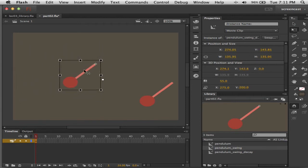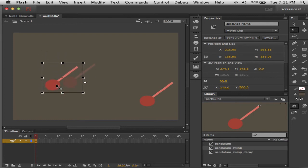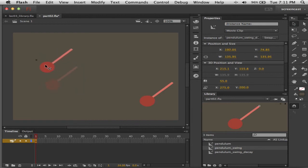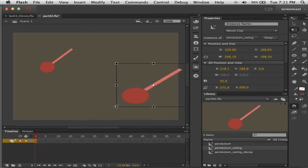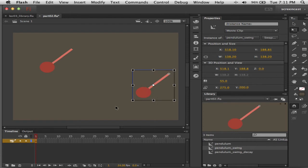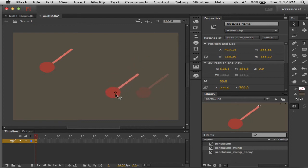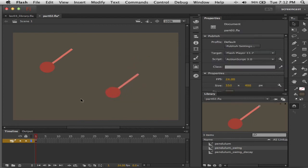Let's drag out instances of both — pendulum swing decay, and an instance of pendulum swing, making it smaller. The nice thing about doing things in symbols is it's very easy to scale the entire thing. Just to remind you: use the Free Transform tool when you want to scale or rotate, then switch immediately back to the Selection tool to move things. With the Free Transform tool it's easy to accidentally skew or distort something without noticing, and then it's messed up in lots of keyframes.